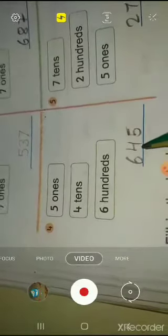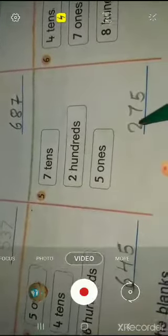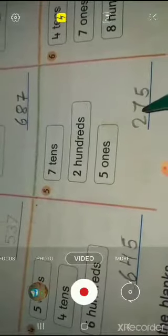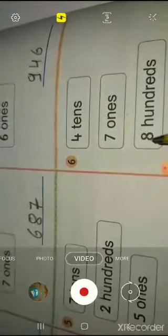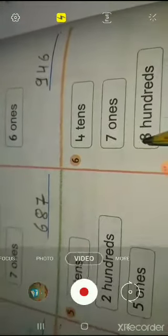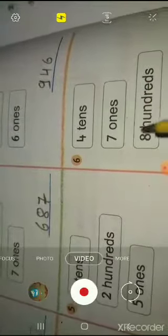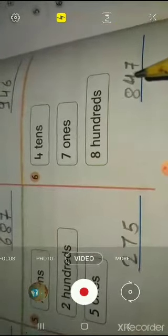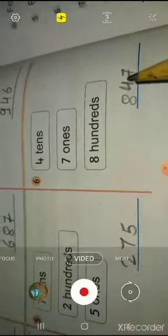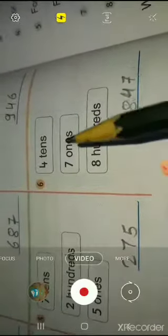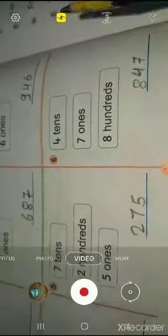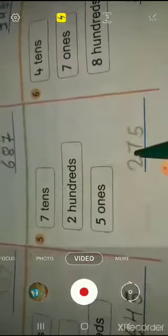Fifth question: two hundreds, seven tens, and five ones. Two goes to the hundreds place. Tens place: seven. And five ones. So the answer is two hundred and seventy-five. Eight hundred and forty-seven. 275.